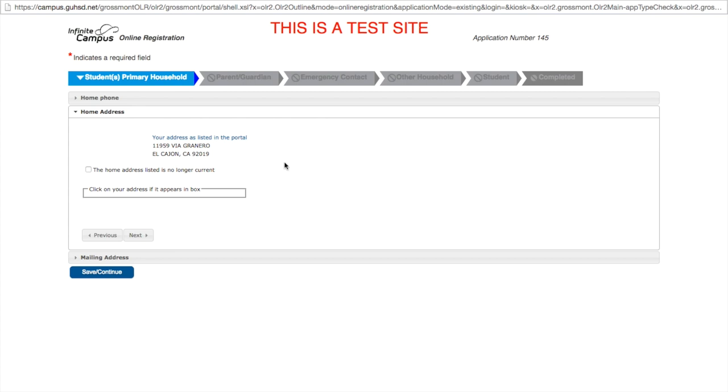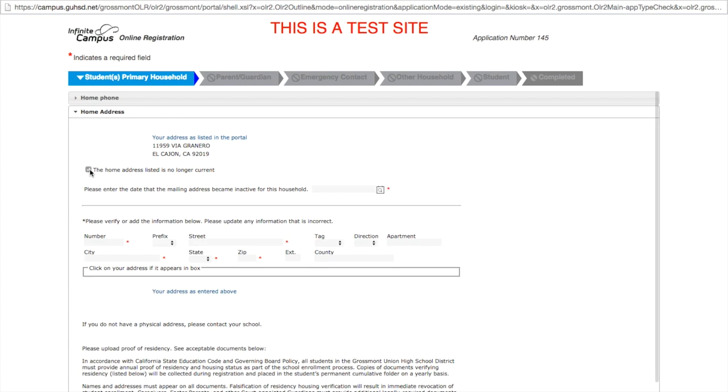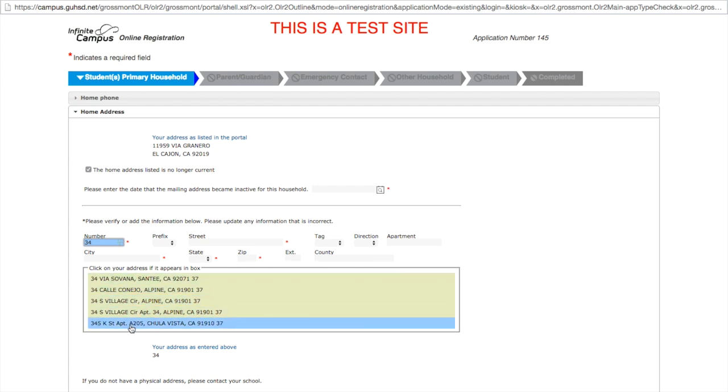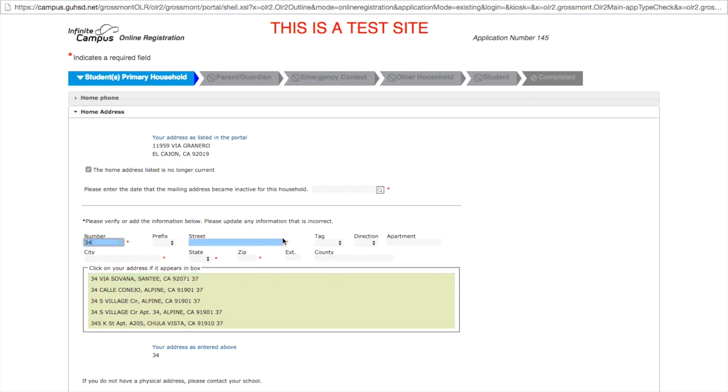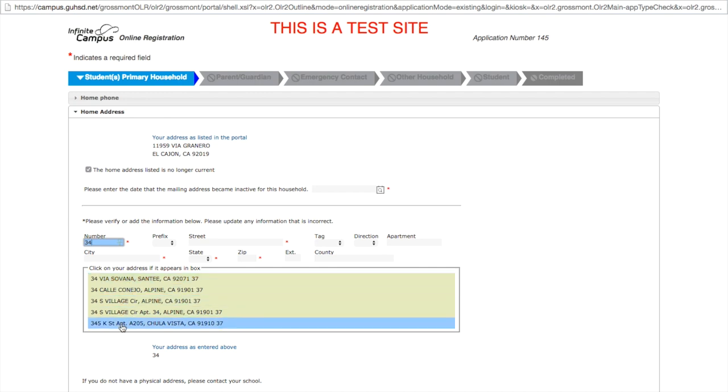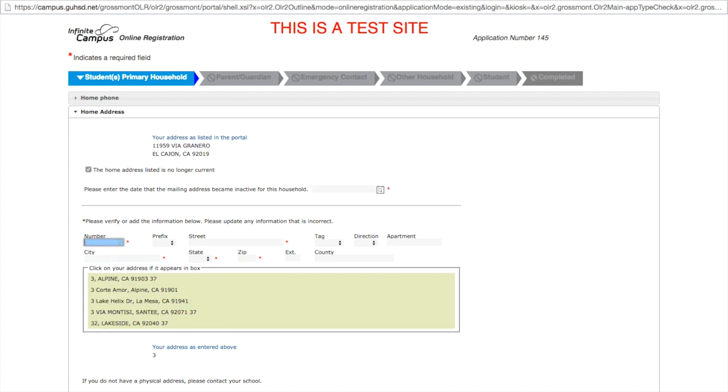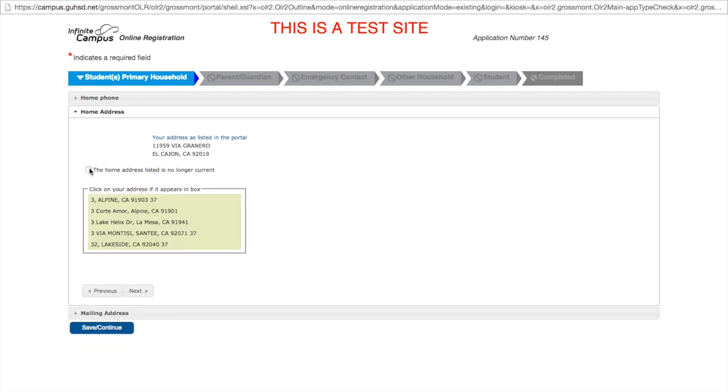Your home address is populated as we have it currently in the system. If you have moved, or this address is incorrect, check the box that says the home address listed is no longer current. Upon checking that box, you'll be prompted to fill in a new address. As you fill out your street number, fields become available with addresses currently in the system. If you see your address listed, you must choose it rather than filling out the remainder of the fields. If you do not choose your address from the field, it will create errors for you later on. This is only if your address appears in the list. If it does not, you may continue to fill it out by hand.